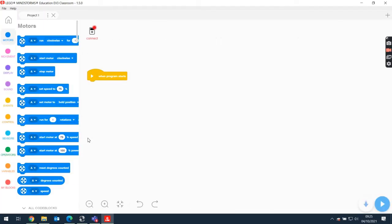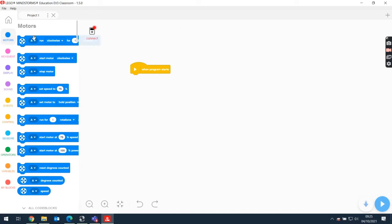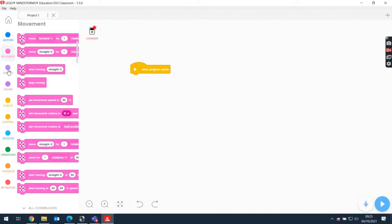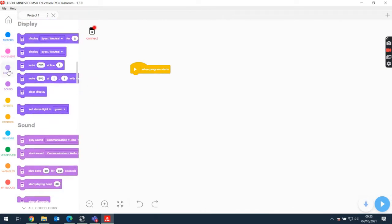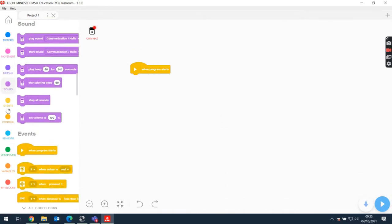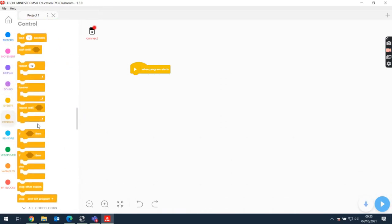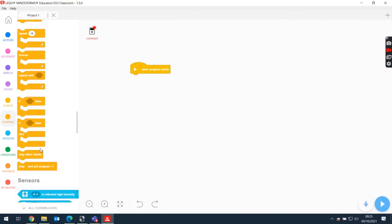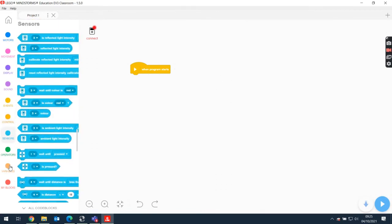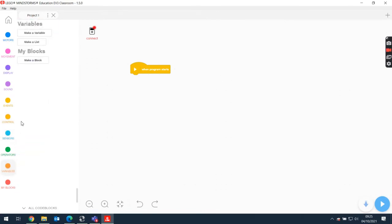Now when I get to a new project, it's very similar to Scratch. We've got when program starts and we've got different options. We've got motors, movement, display, sound, your standard motion, your events when something happens, control with your loops and your conditions, sensors, variables.